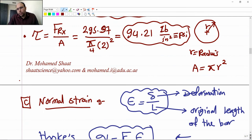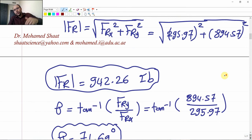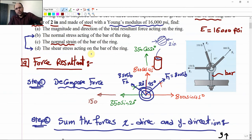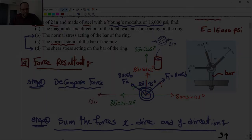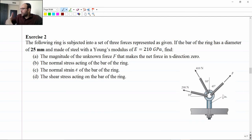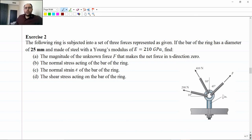That completes exercise one: we calculated the resultant force (requirement A), the normal stress and shear stress (requirements B and D), and the normal strain from Hooke's law (requirement C). Exercise two is very similar to exercise one, but one of the forces is unknown, so we must apply Newton's second law of static equilibrium to find it first.